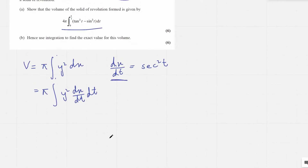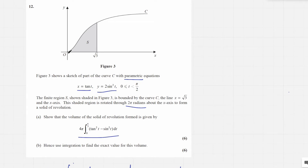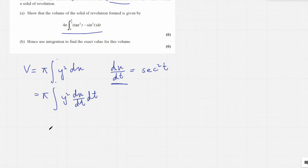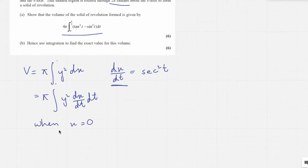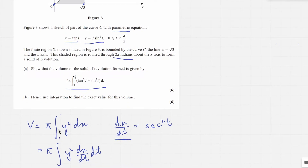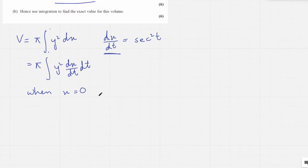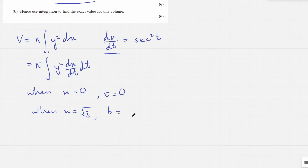Now to change the limits: the lower limit is 0 and the upper limit is root 3, so we replace them. When x is 0, t is the inverse tan of 0, which is 0. So t is 0. When x is root 3, t is the inverse tan of root 3, which is pi over 3.